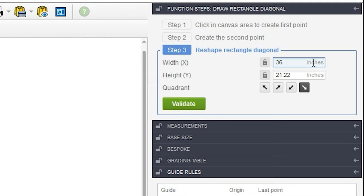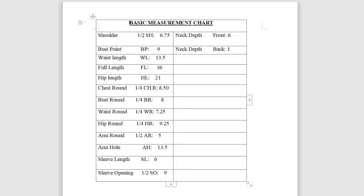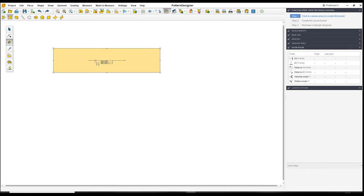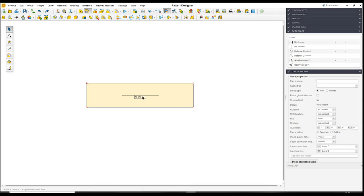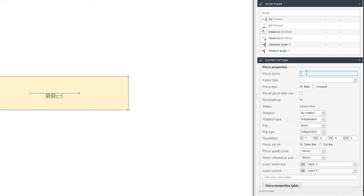If you want to change to centimeters, you can do so in the settings. Once you enter the measurement, press Enter. In the second row, give the quarter chest round, quarter bust round, or waist round measurement. I'll give the quarter chest round measurement of 8.50, then Enter and validate. We've created a rectangle. In piece mode, you can click on a pattern and move it anywhere on the screen, and also give it a name. I'll type the name as 'back' and size 32, then Enter — the name appears on the piece.